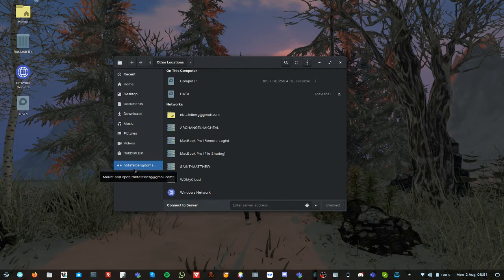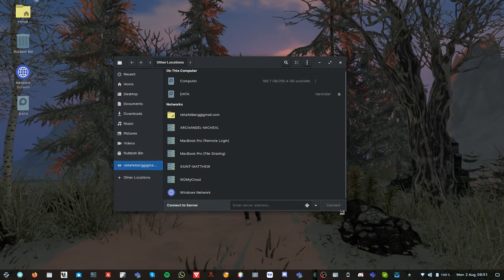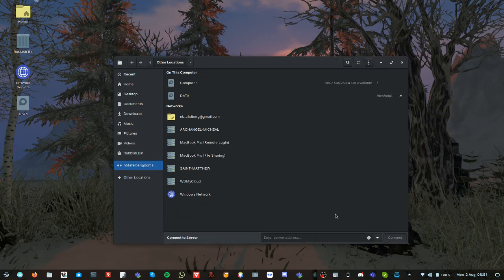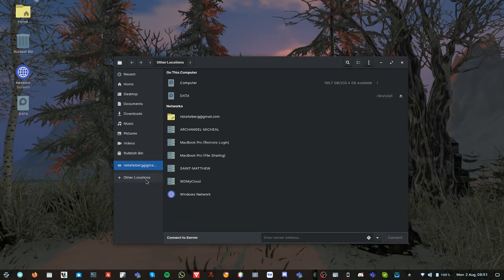That is my Gmail, my Google Drive. So when I click on that it'll open my Google Drive and allow me to use it as a drive, even though it's just built in.